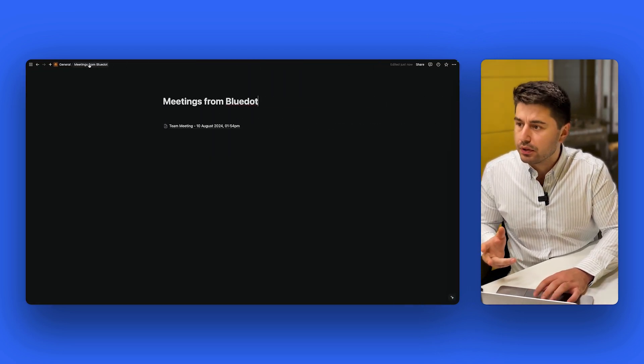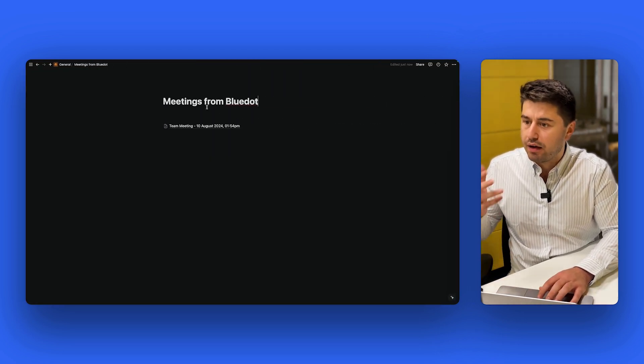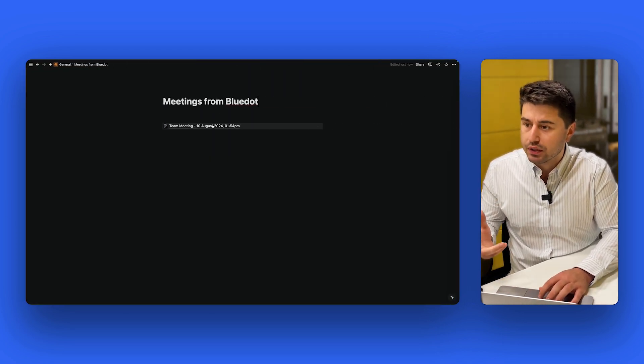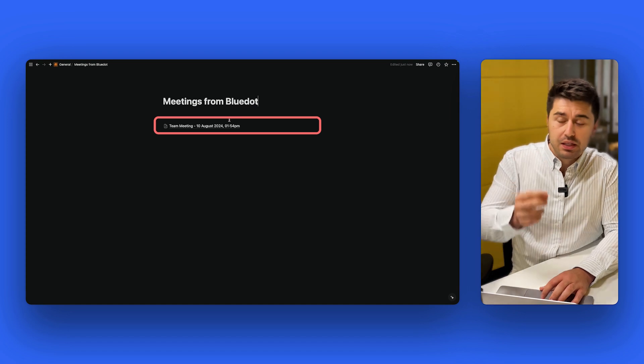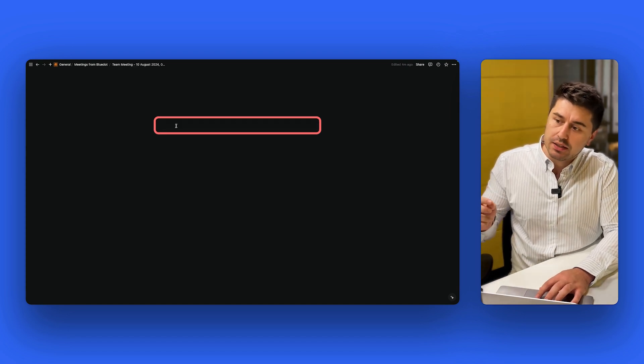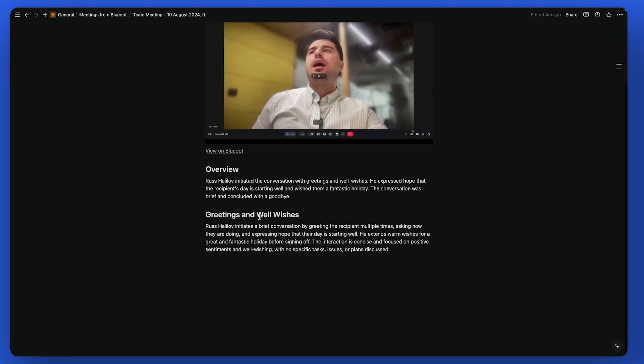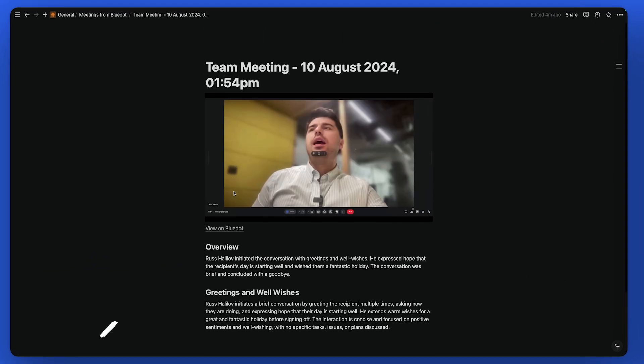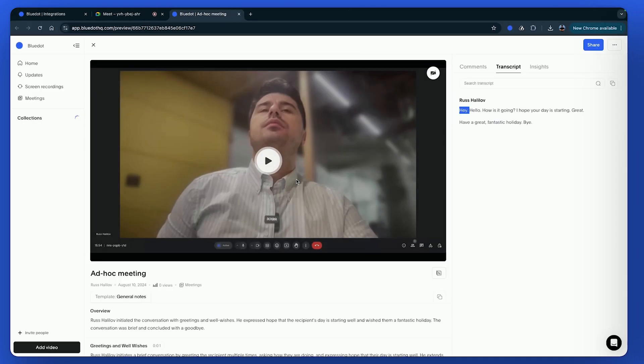And let me show an example, so here I have Meetings from Blue Dot. When the meeting was over, it automatically created this page with a full summary, with a link to the recording. I can click on it and re-watch if I need.